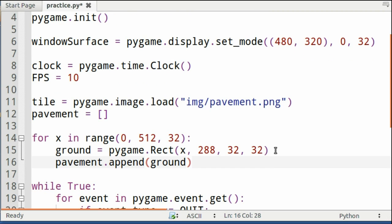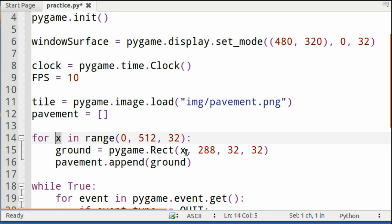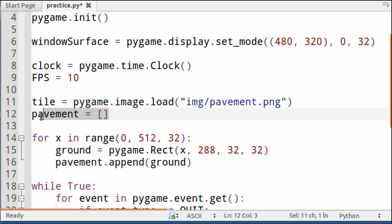After you do that, you want to create a new rectangle and set X to here. After you do that, you append that rectangle to your empty list pavement. So now your list has 16 rectangles in it.